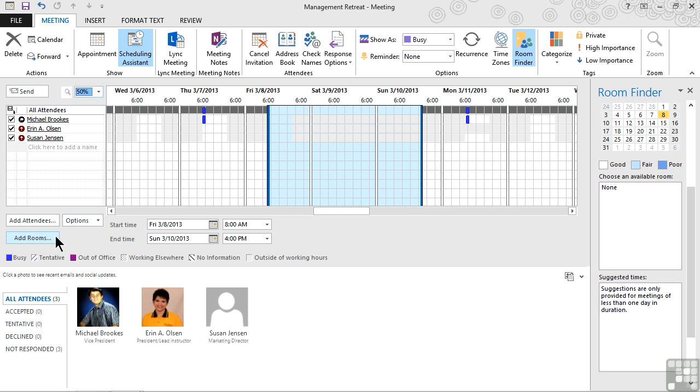Once we take a look and make sure that we have all of the right people invited and they're either required or optional and that we've added any resources that we need, like rooms, and scheduled a time that is best. It may not always be perfect, but at least it has most of the required people available. Then we're ready to go ahead and complete setting up the meeting.